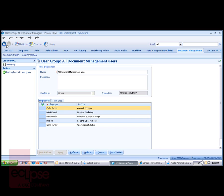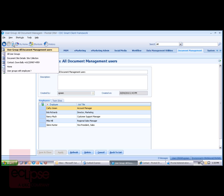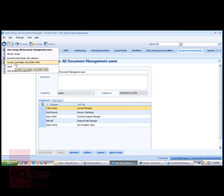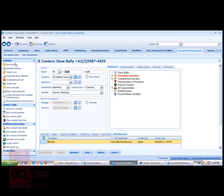Let's go back to Dave Bally's record. For an entity such as a company, contact, lead, or opportunity, you can upload relevant documents to SharePoint using this Document Management feature.